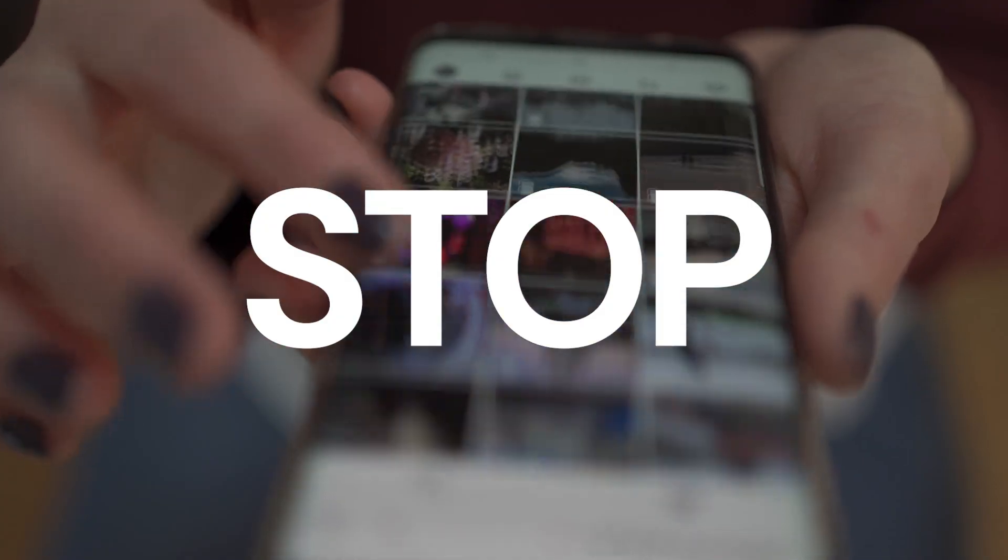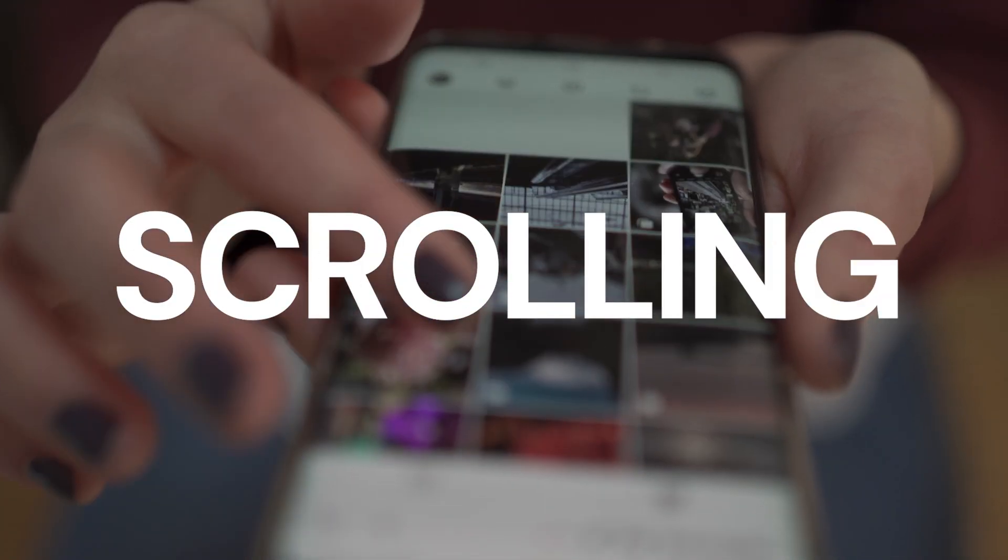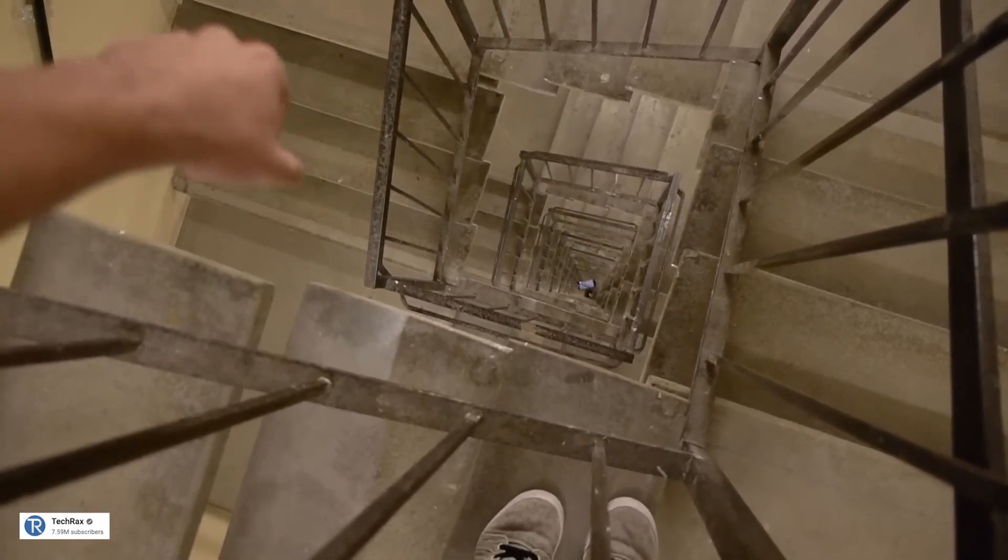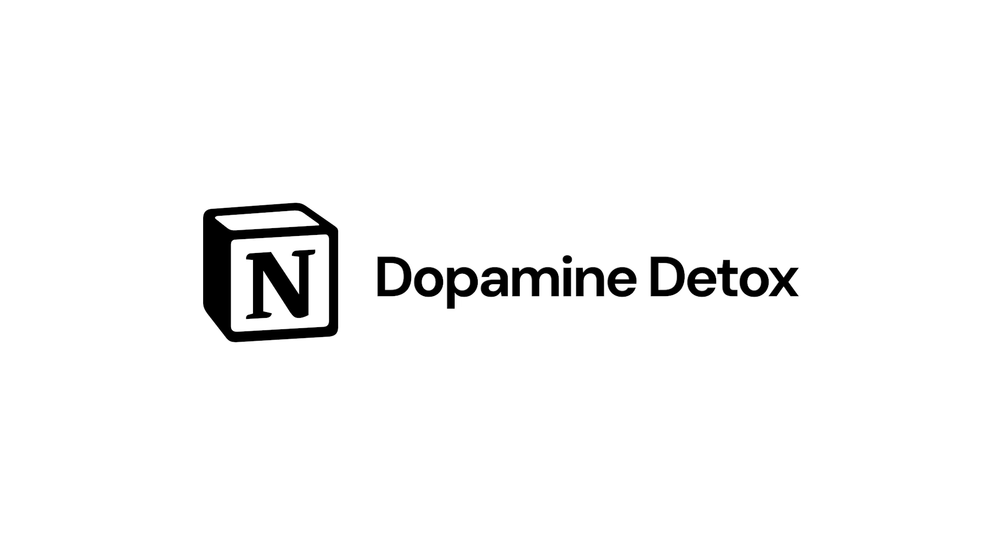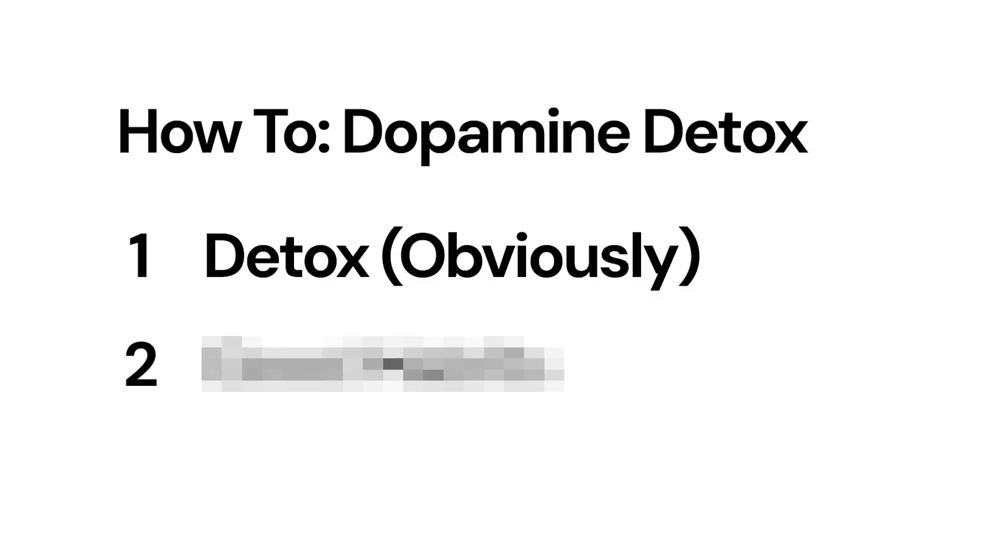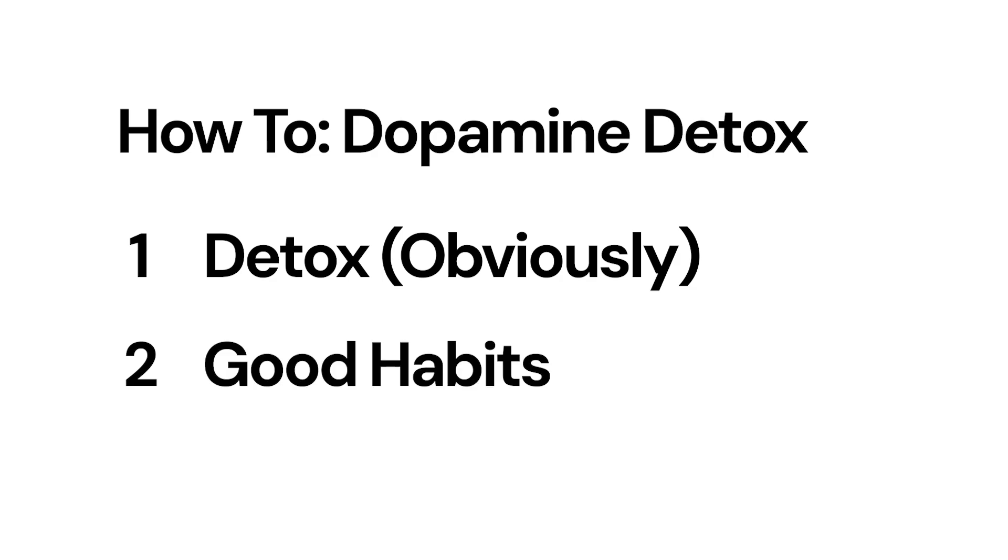I'm going to show you how to stop doomscrolling using a dopamine detox notion setup. There's two parts to a successful dopamine detox. The first is the detox part but we also need to replace our habits.